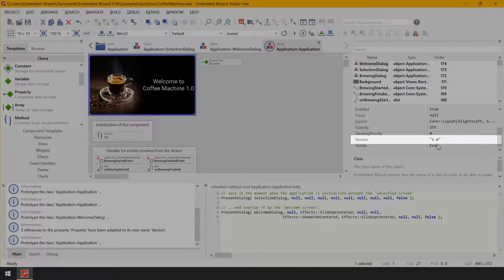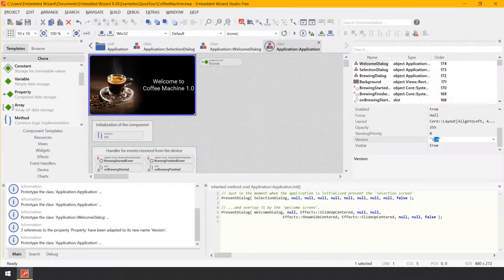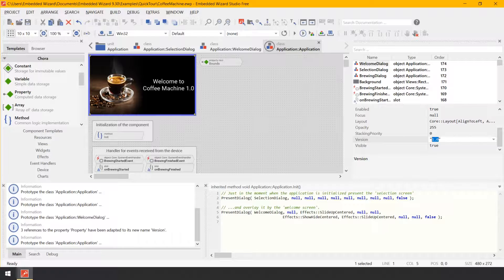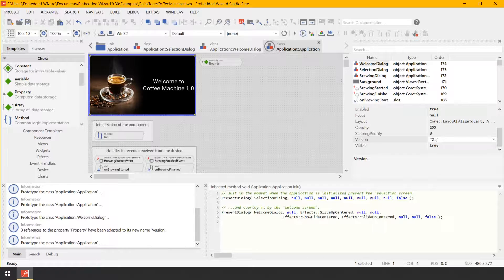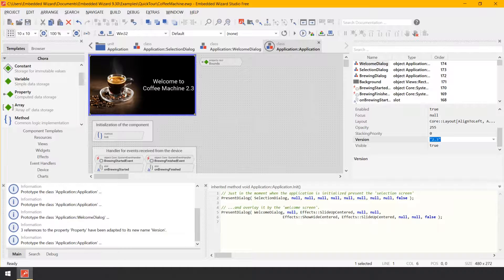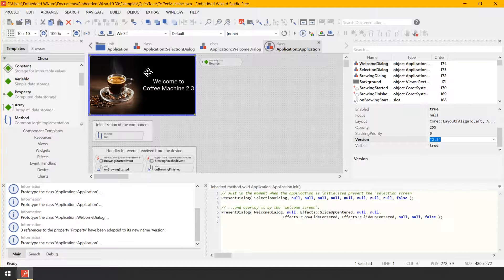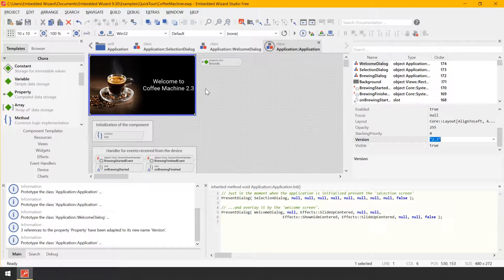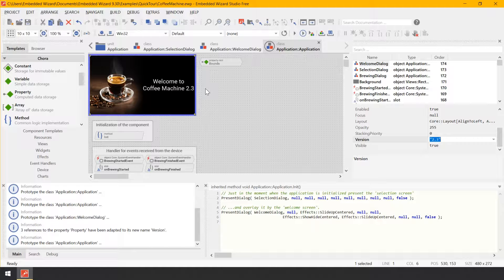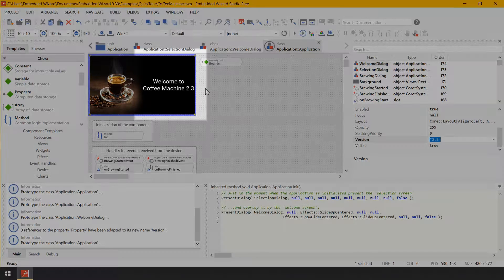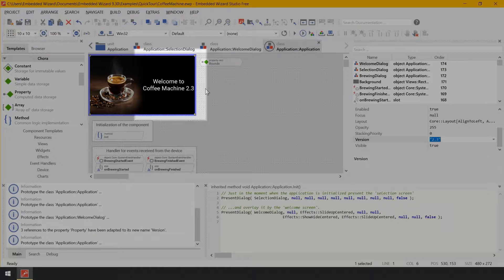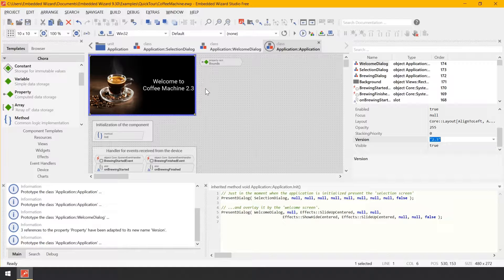As you see in the inspector window, our welcome screen now exposes a new property version. You are able to select this property and modify it exactly as you did in the previous steps with other properties of other objects. Moreover, the moment you modify the property, the welcome screen is being updated, showing a new text with the just specified version number 2.3.